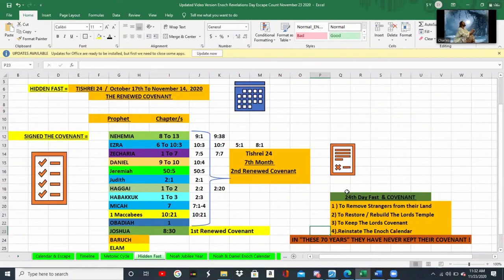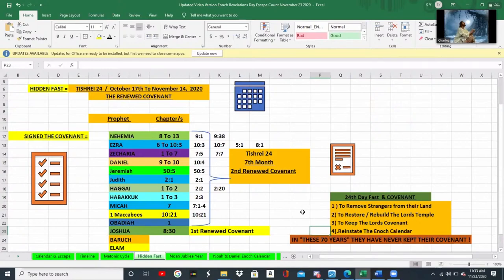In the covenant they made unto the Lord on the 24th of Tishri, they were going to do these four major things: remove the strangers from their land, restore and rebuild the Lord's temple, keep the Lord's covenant, and reinstate the Enoch calendar. And where are they today in modern times? They've been in the land for 70 years — some say more, if you count from 1948. During these years, there are still strangers living in their land, they have not rebuilt the temple, they're not keeping the Lord's covenant, and they are not using the Enoch calendar.